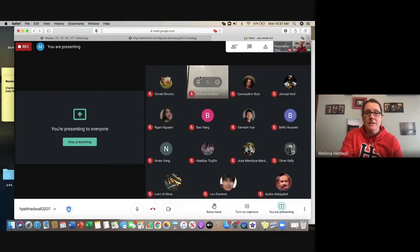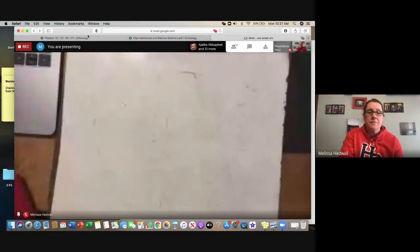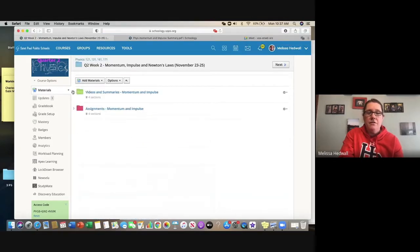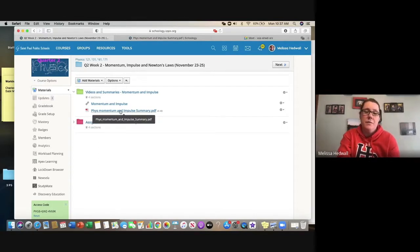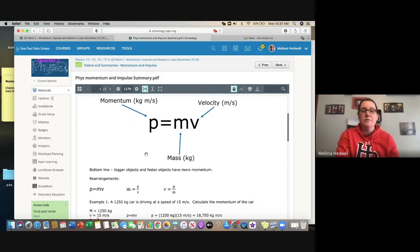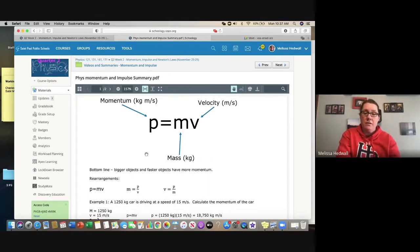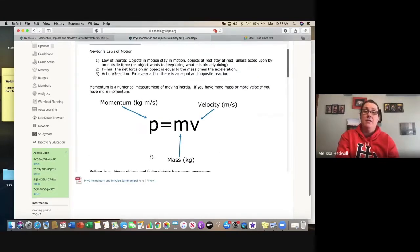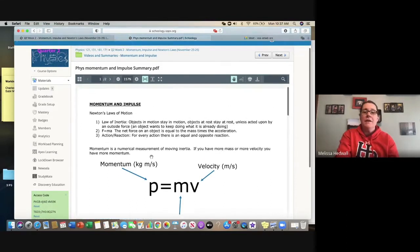Our work for this week is on momentum and impulse. In Schoology, under Week 2, Quarter 2, Momentum, Impulse and Newton's Laws, go to Videos and Summaries — there's one called 'Fizz Momentum and Impulse Summary.' It has a typed-out summary of what we're talking about. Sometimes reading this before or after the videos can be helpful depending on how you learn.